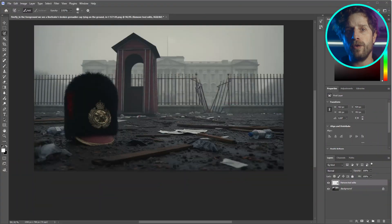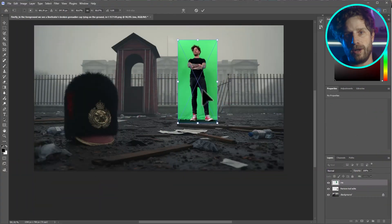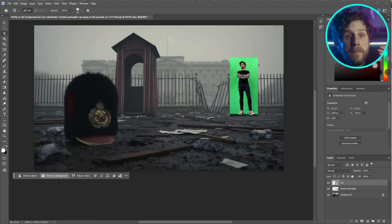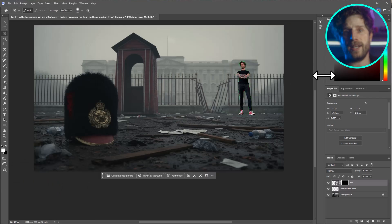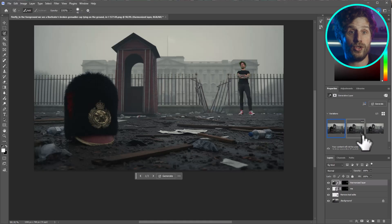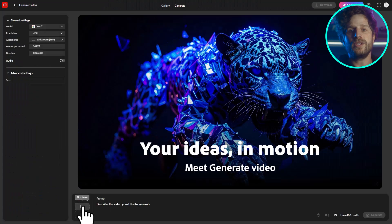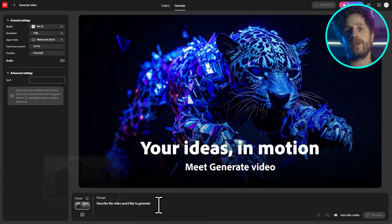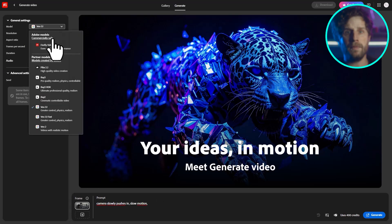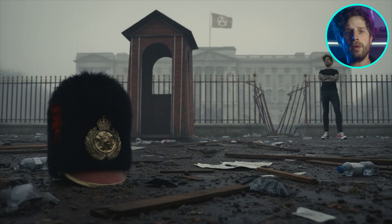As a last tip, I want to show you how I added myself into the scene — again, just with a picture of me. I edited it in Photoshop and removed the green background. Then with the new amazing harmonize tool, I integrated myself perfectly into the scene with just one click of a button, and used that image as a start frame for the video generation. Super simple, but super powerful.